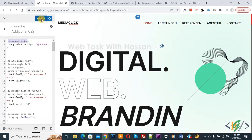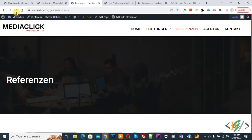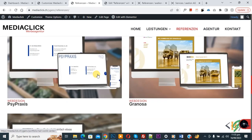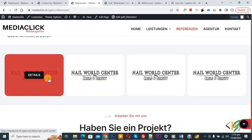Then click on Publish. Publish is done. Go to the website page and refresh the page. Now scroll down — you can see the boxes and the Elementor widget, and the gap is removed.